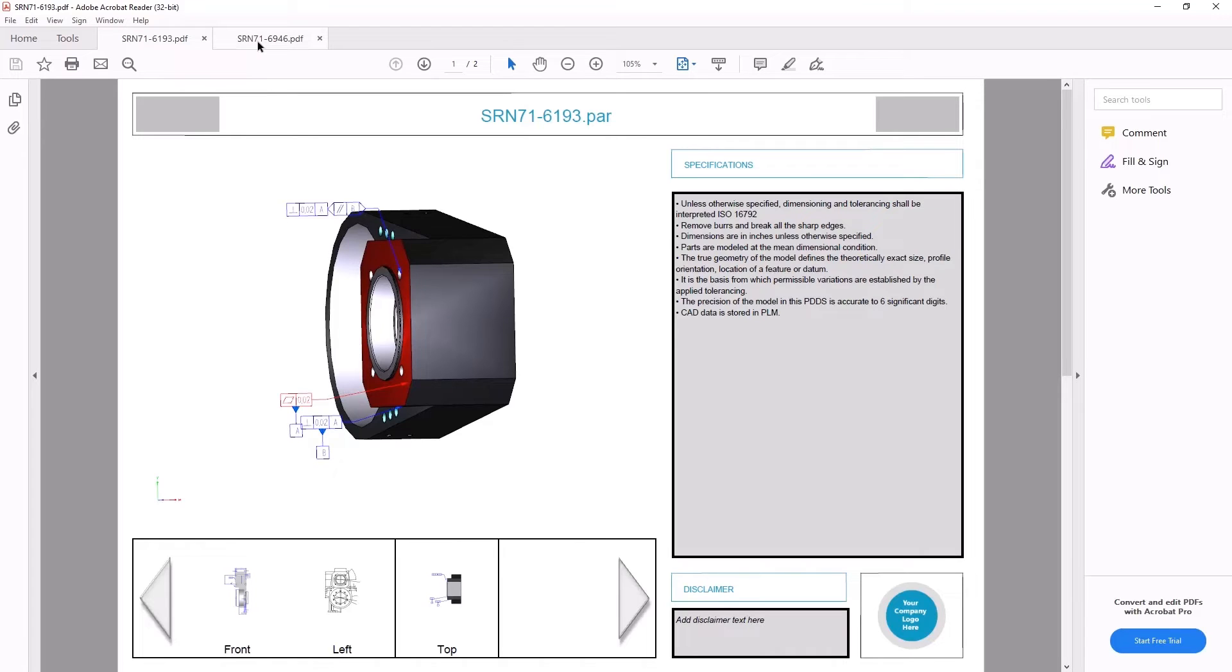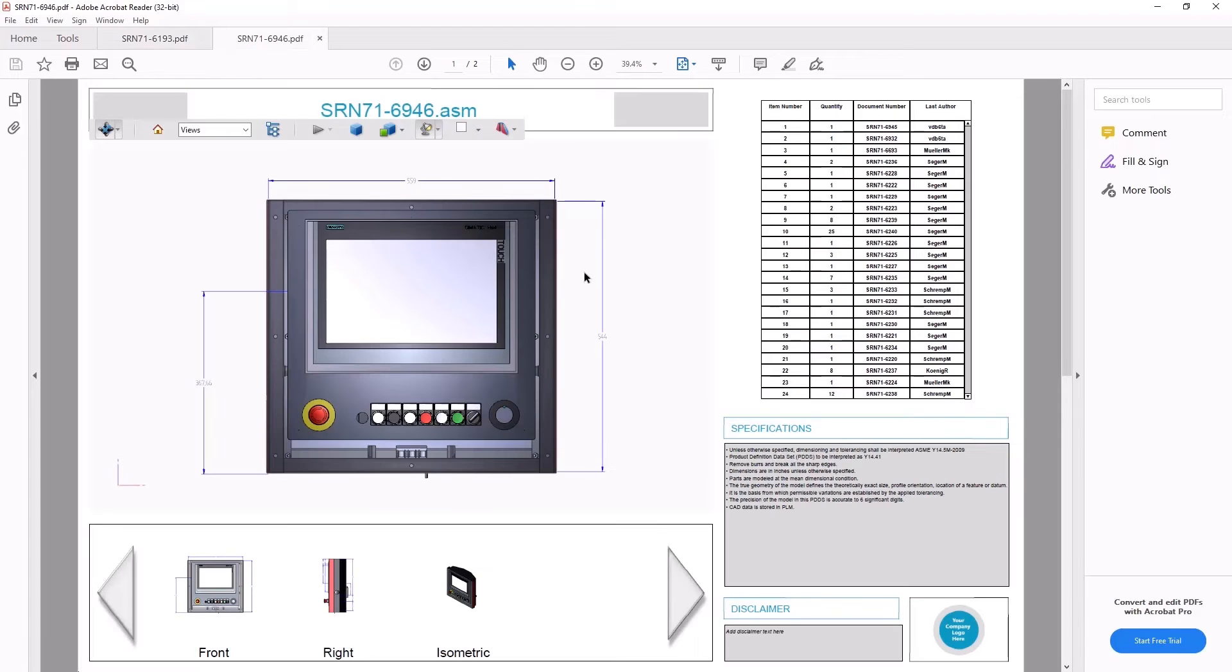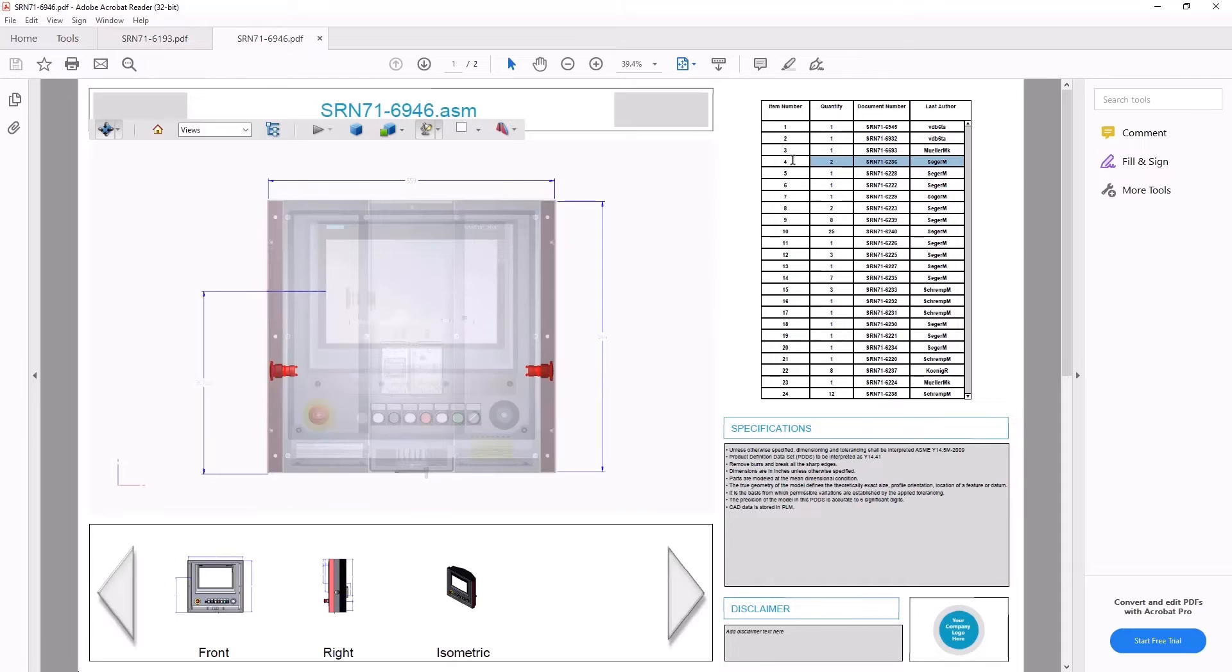With new PMI face association, parent faces and section views are automatically highlighted when they are selected in the 3D PDF.